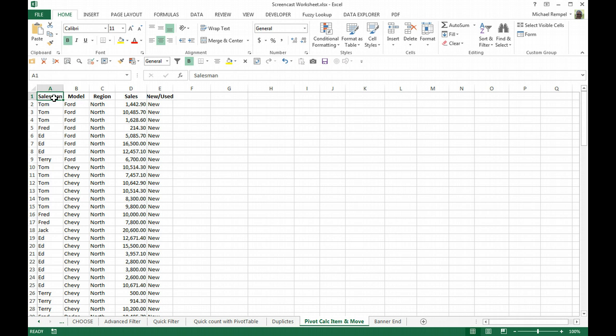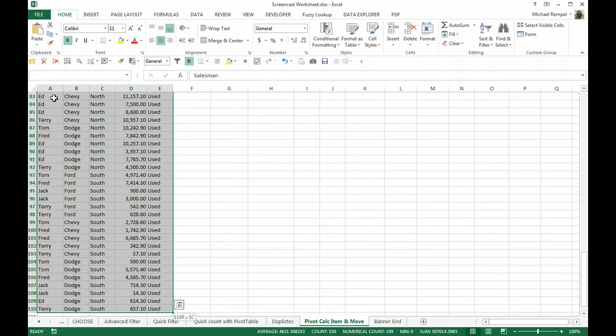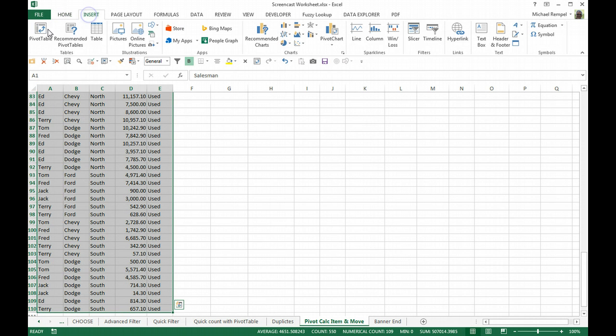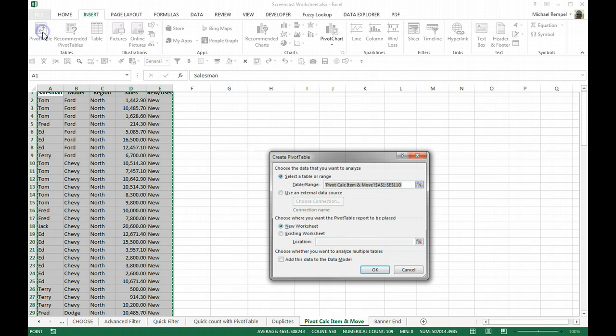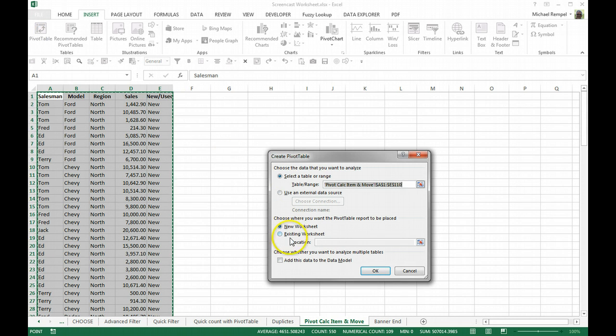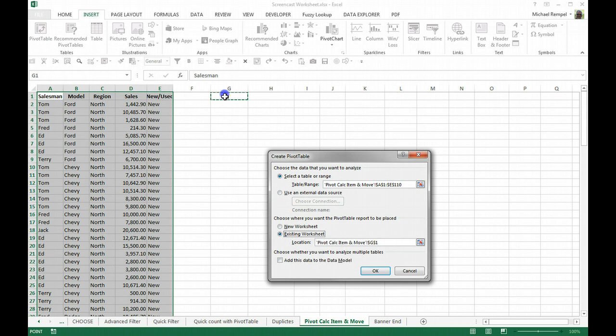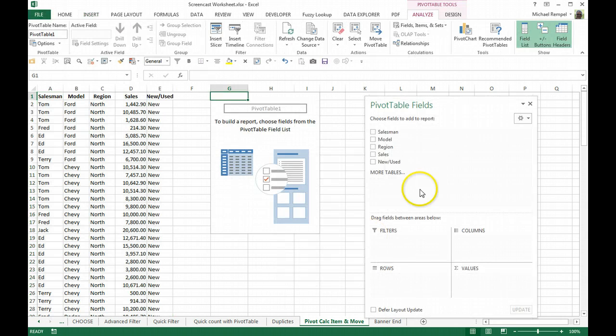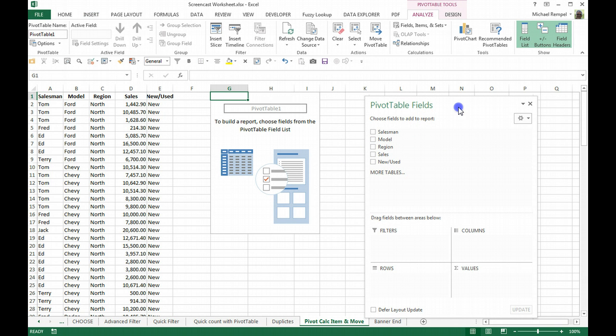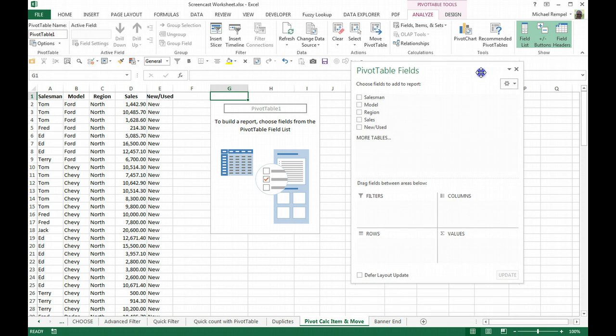But all I'm going to do is highlight my data here and then go to the Insert tab and insert a pivot table. In my case, I'm going to put it right in cell G1 on the existing sheet, and here the general outline will start to pop up as I start creating my pivot table.